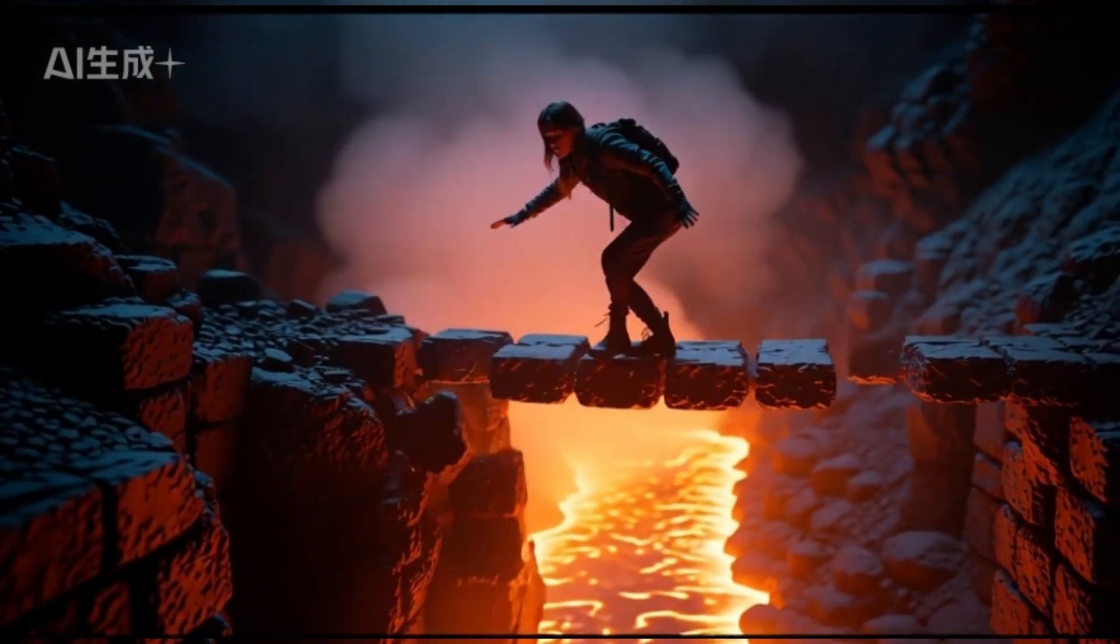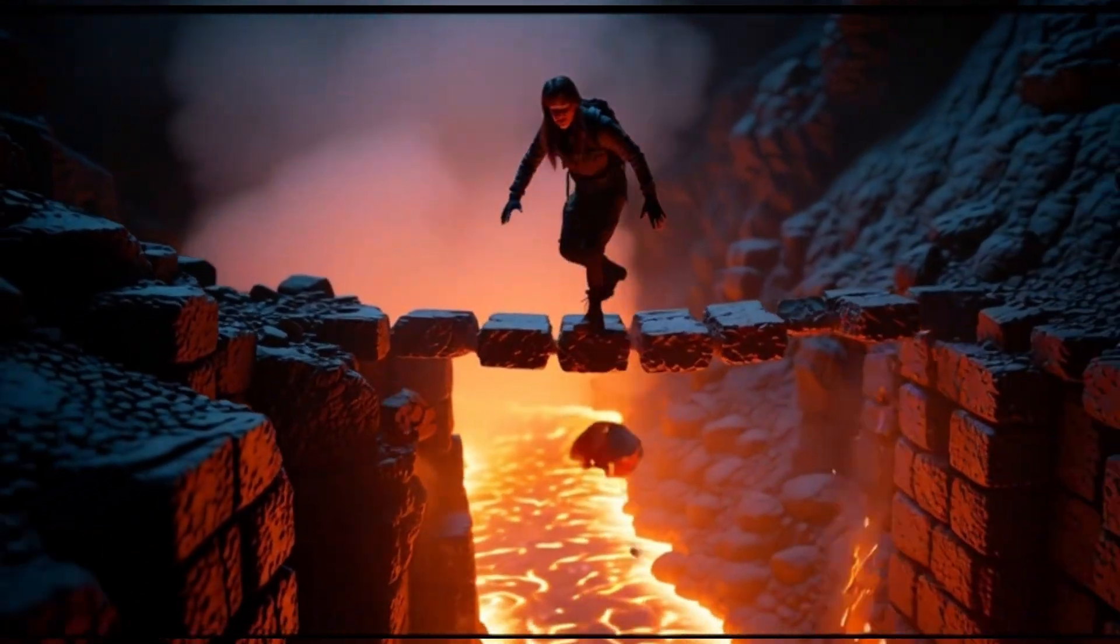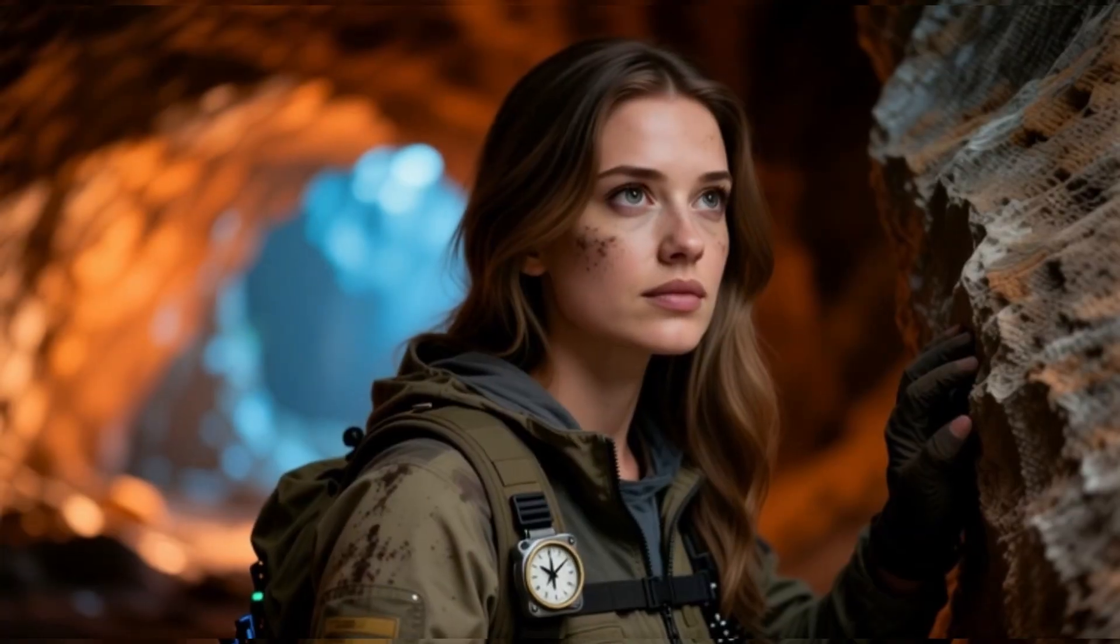Today, we will teach you how to create an incredibly explosive movie short film. Okay, let's first take a look at the result.